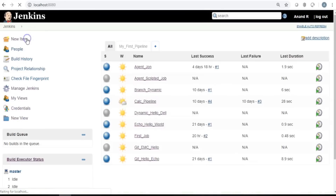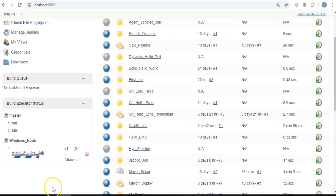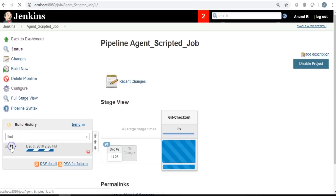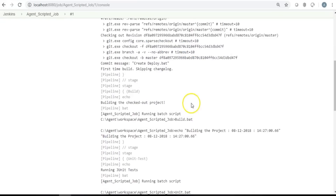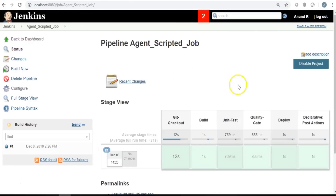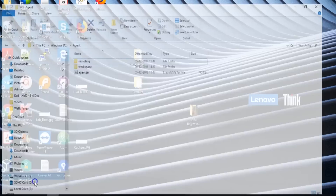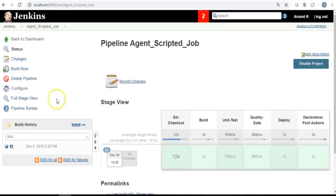Running the agent scripted job, the agent kicks in and the job is delegated to it. The console output shows the same flow, but the workspace path is the agent's folder. Checking the agent's workspace confirms all the batch files are there and the job ran on the agent. With a very subtle script change, jobs can be delegated to agents.